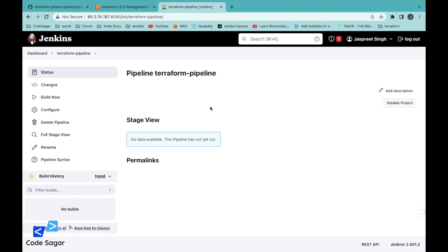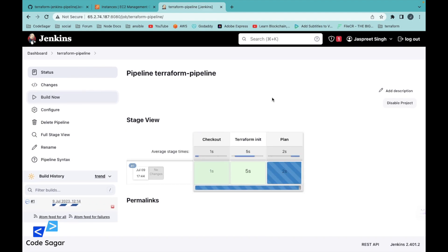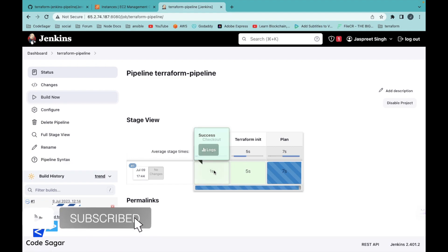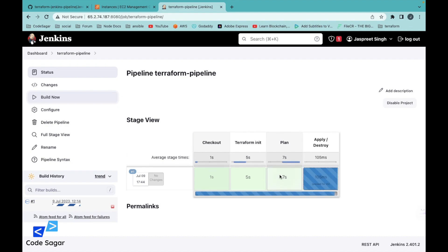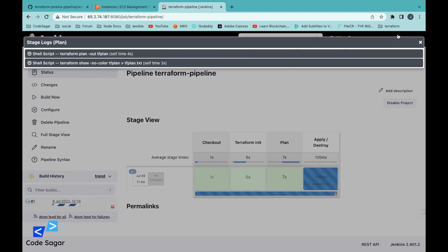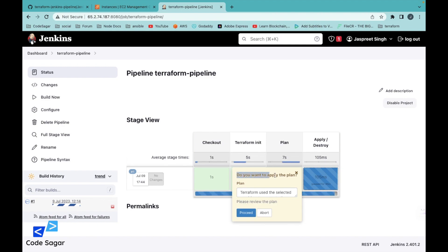Now let's execute this script. Click on Build Now. The script is executing — the first step is done, the second step is done, and the next step is also done. Now it is asking for approval: do you want to apply the plan? Click Proceed to continue.